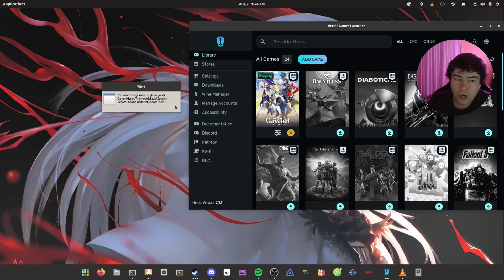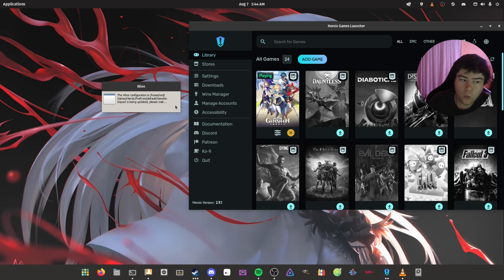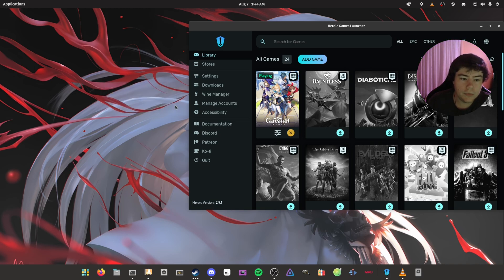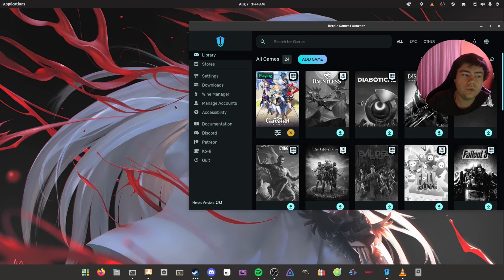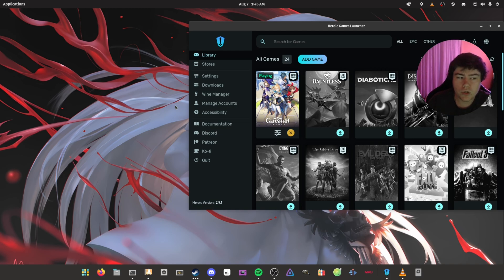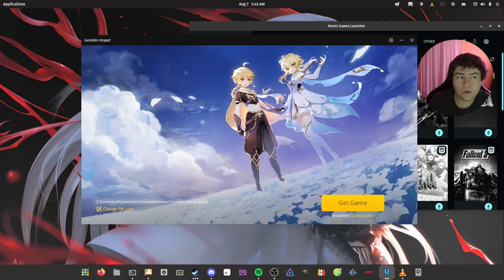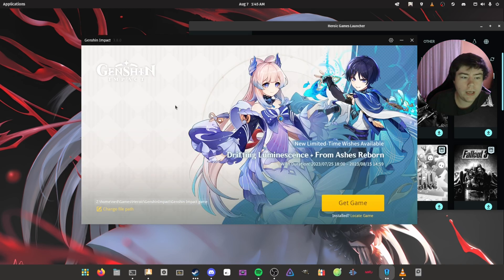Basically, what a wine prefix is, is it's a fake Windows directory. If you go into that prefix, it will look very similar to how the Windows directory looks.